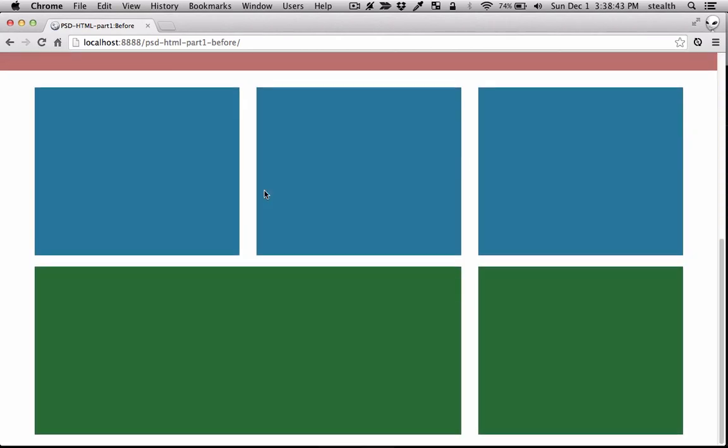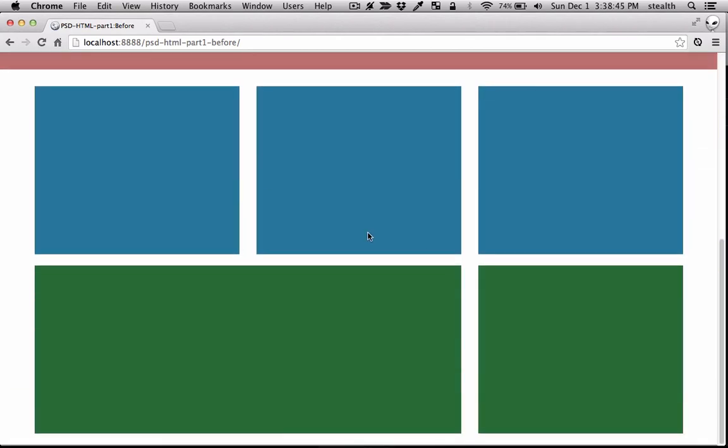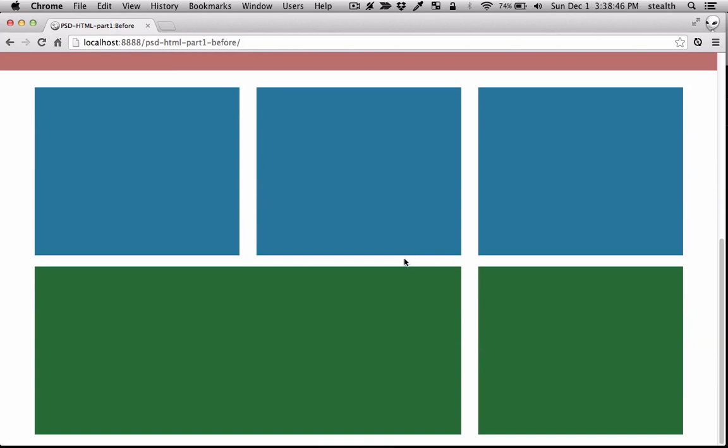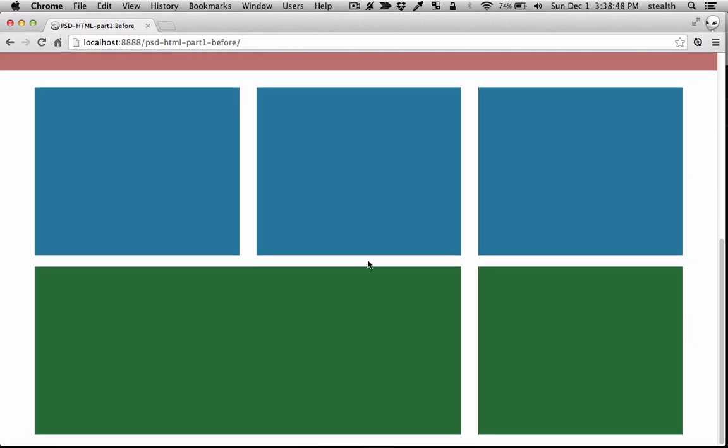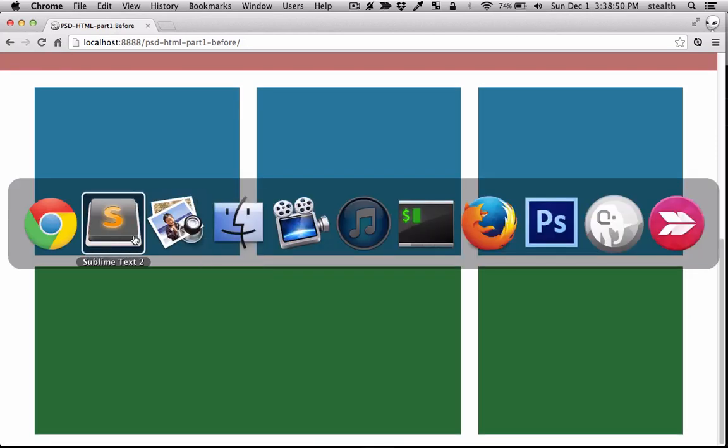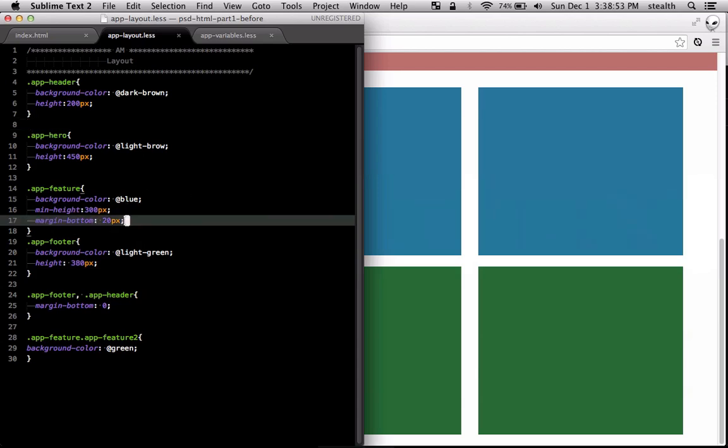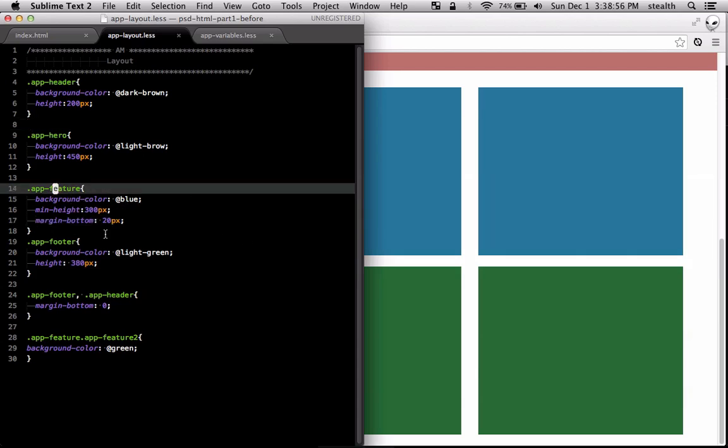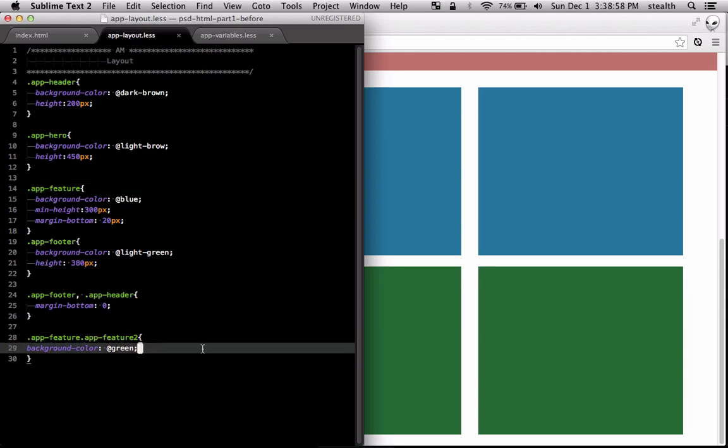Okay so that works fine. I've added the margin also here. Each of these features have a margin bottom and the difference between the first feature and the second feature is just the color.